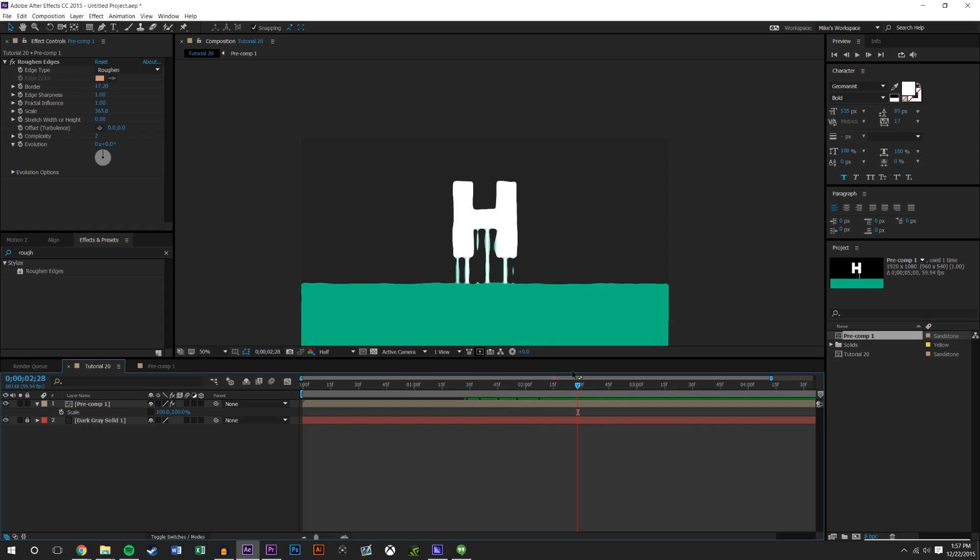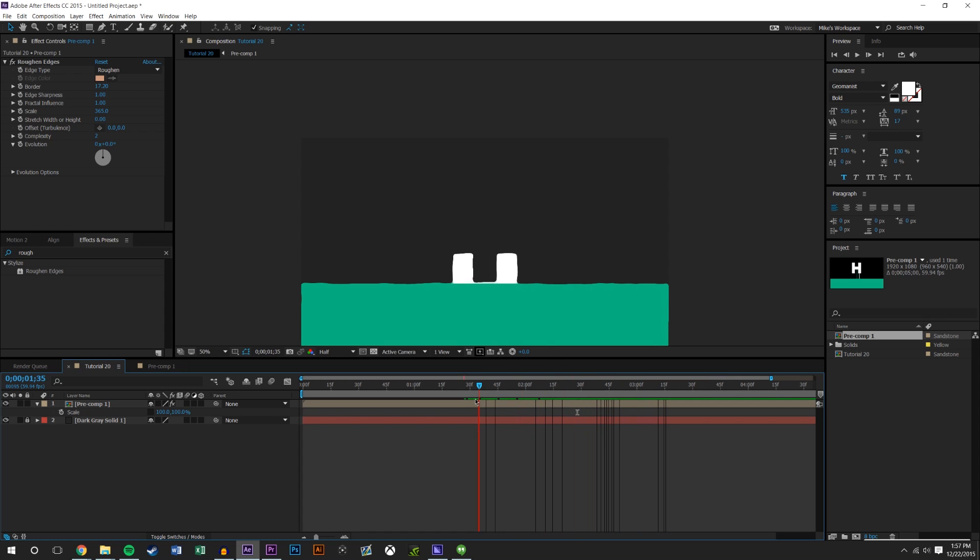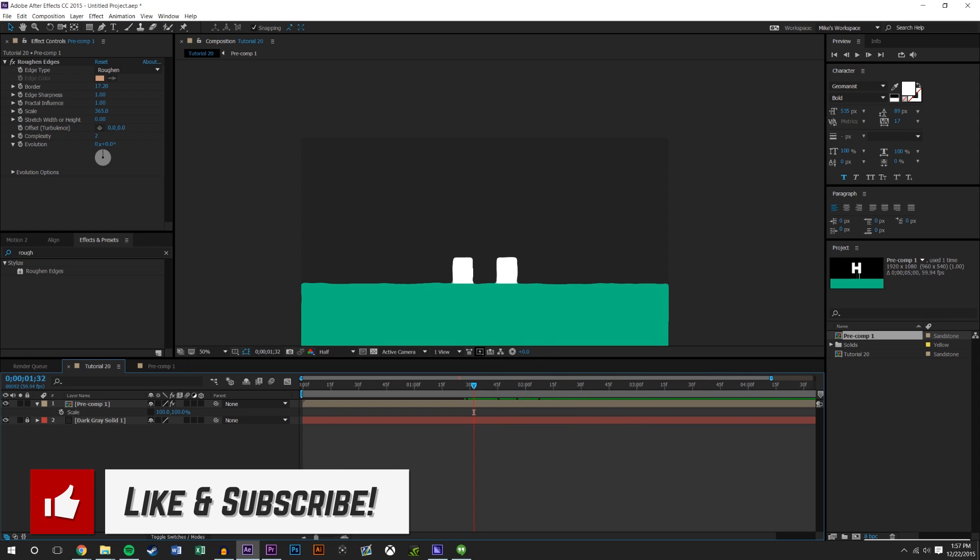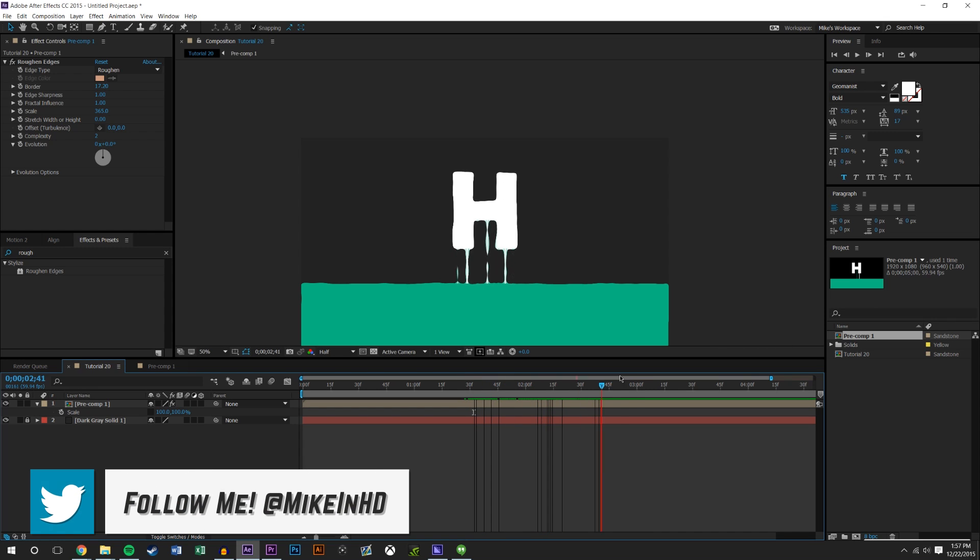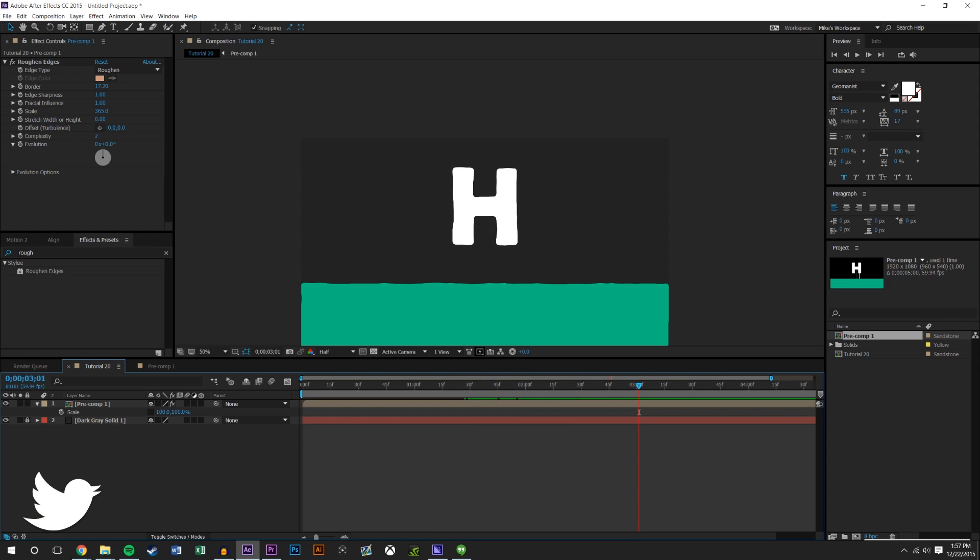But that's just a quick look at how to get this liquidy effect in After Effects. If you enjoyed this video please give a like, subscribe, and be sure to check back next Wednesday for another tutorial. If you have any suggestions for future tutorials you're more than welcome to leave them in the comments down below and we'll try to get to those videos. Anyways guys, thanks for watching.